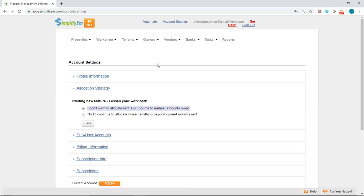The system is defaulted to automatically allocate the rents received to the earliest amounts owed, which is the first option. If you want to manually allocate the items yourself, simply select the second option. I'll go over both options.